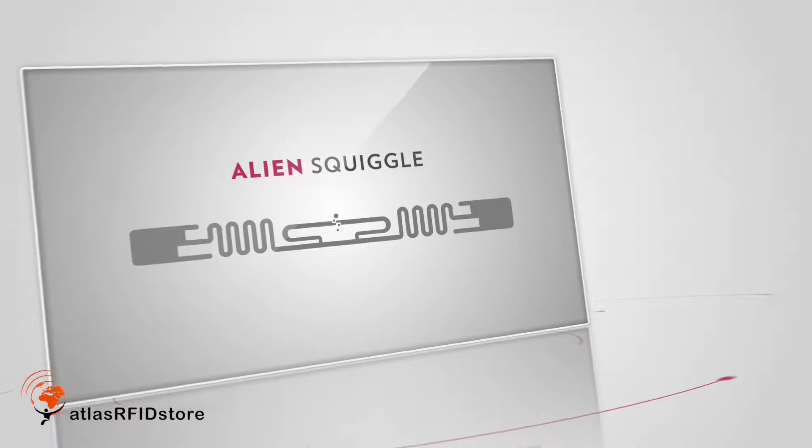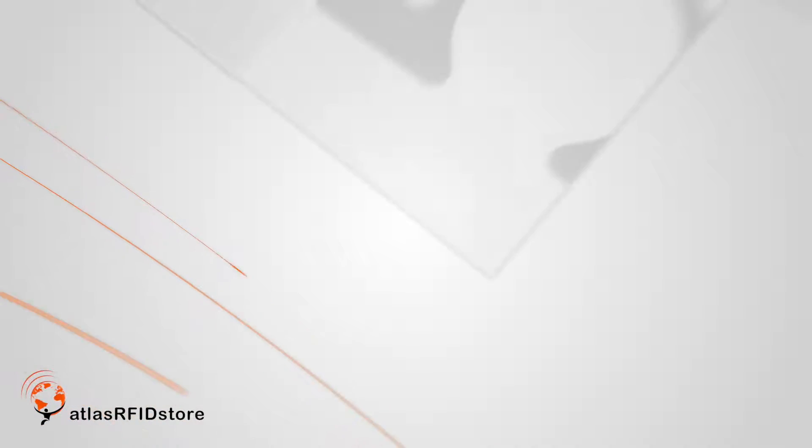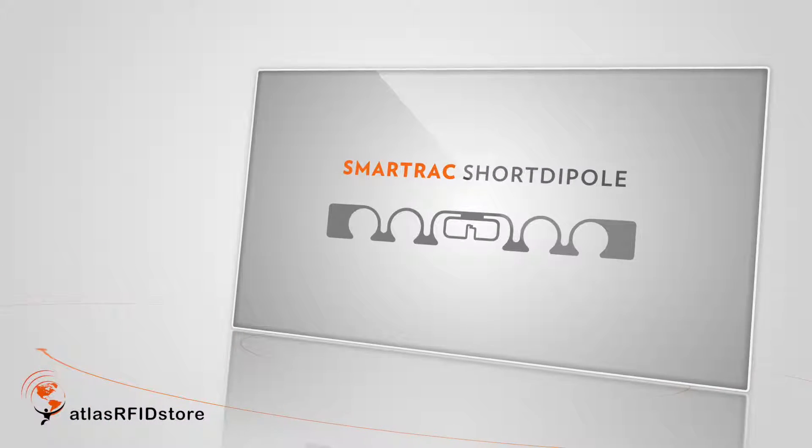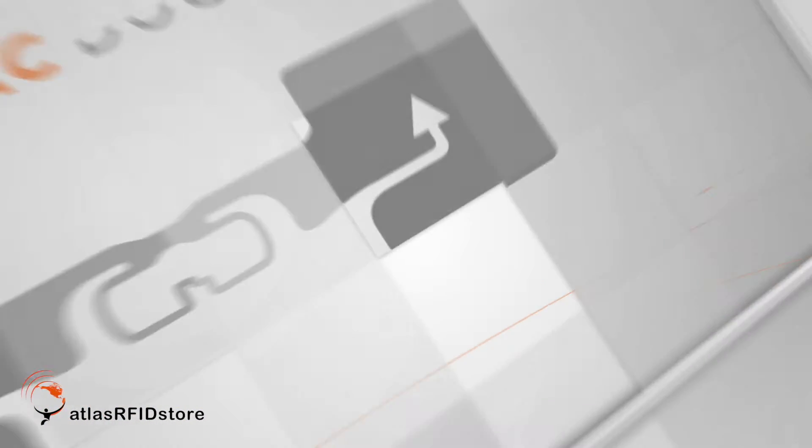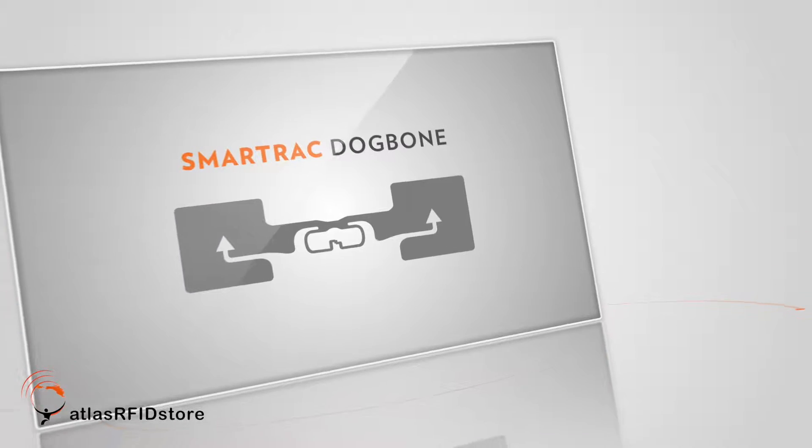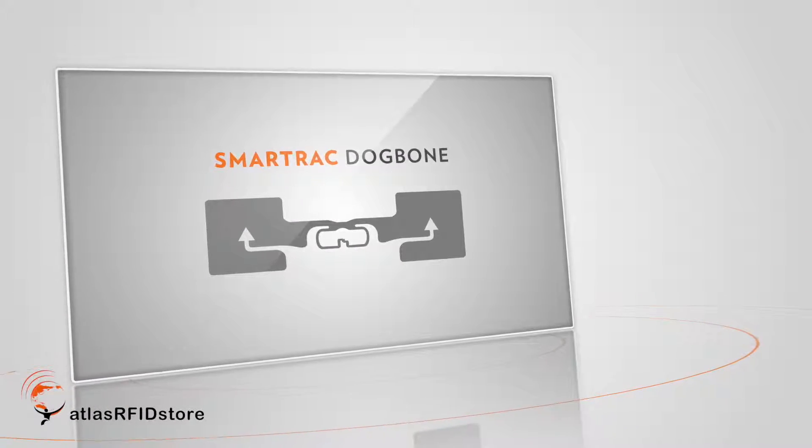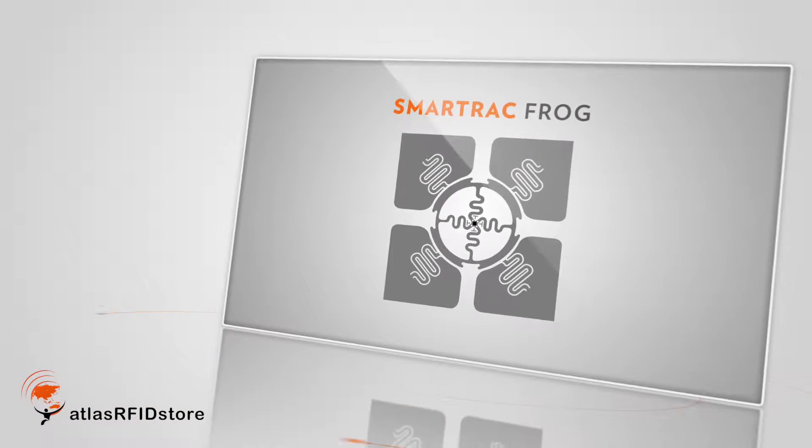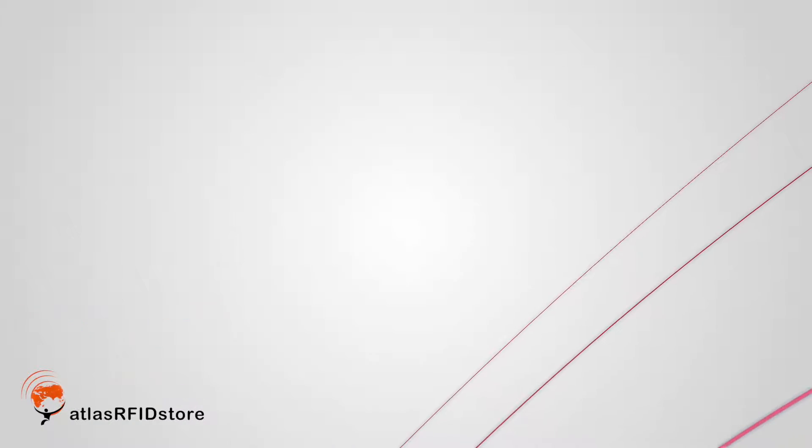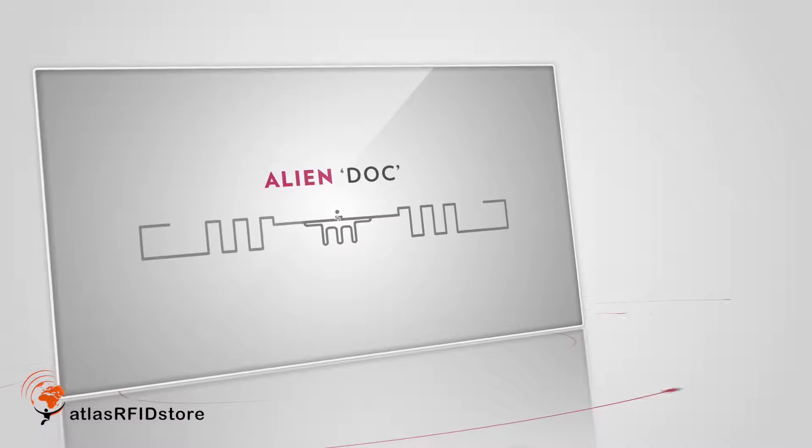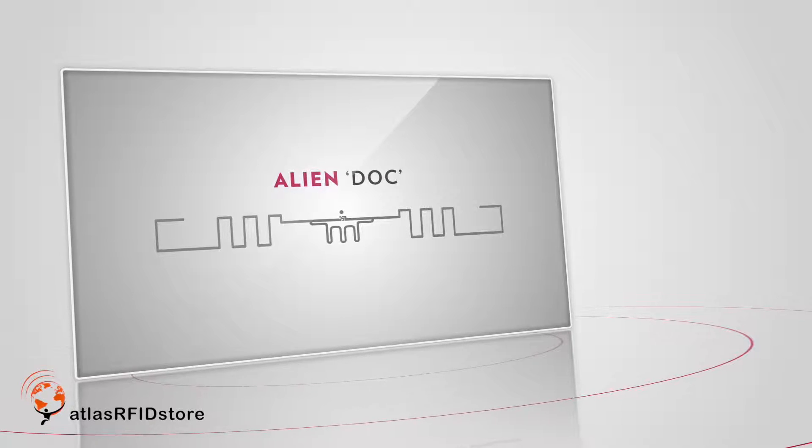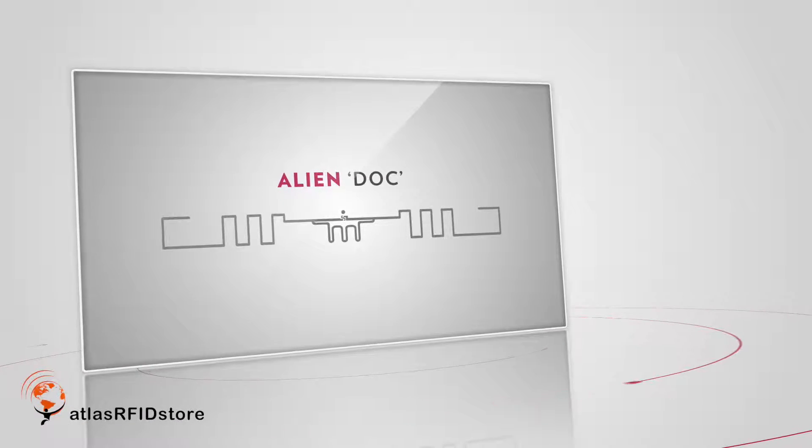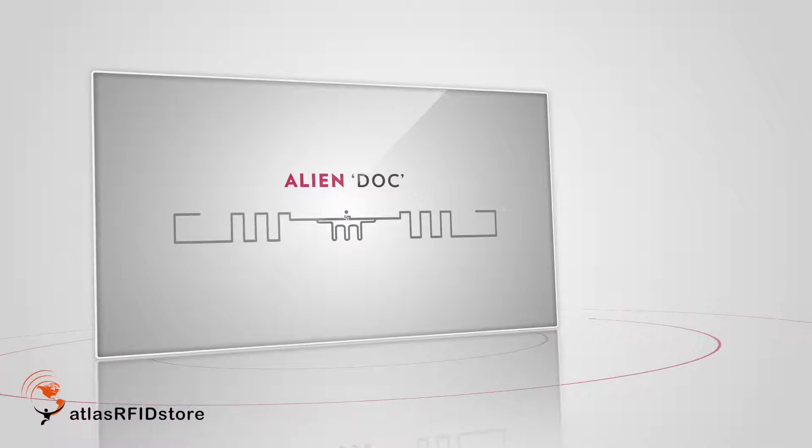The Alien Squiggle, SmartTrack Short Dipole, SmartTrack Dog Bone, the SmartTrack Frog, and the Alien Dock are the five tags that we typically recommend because they work very well on paper assets.